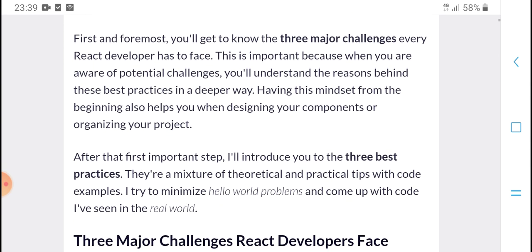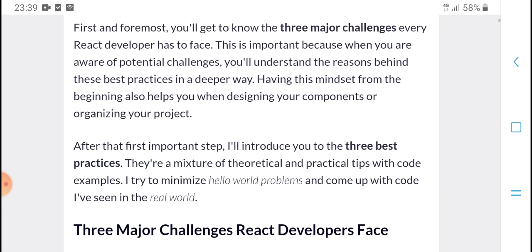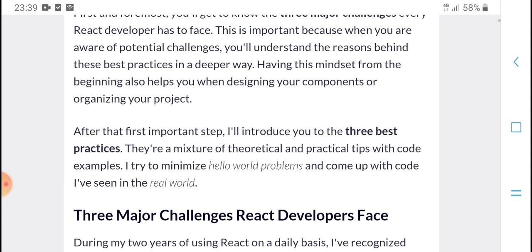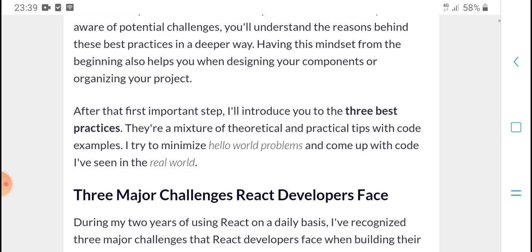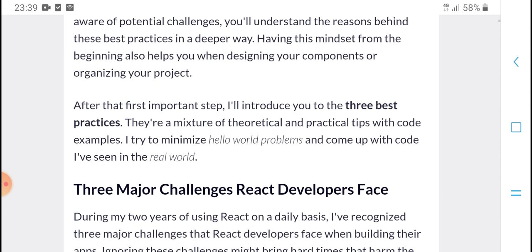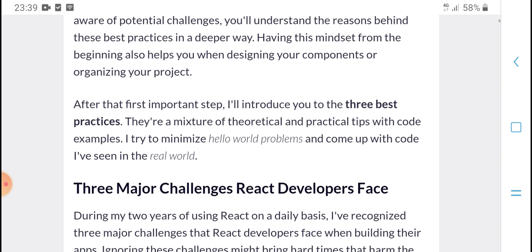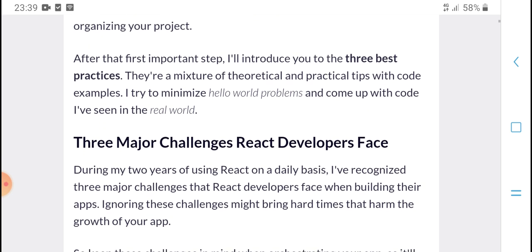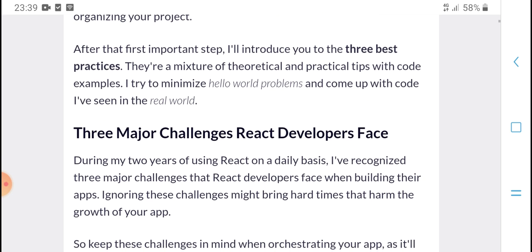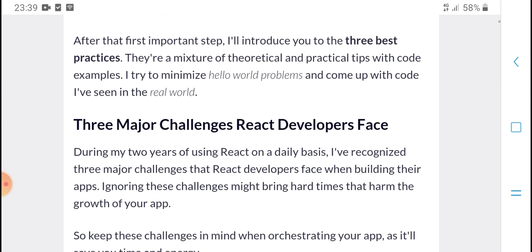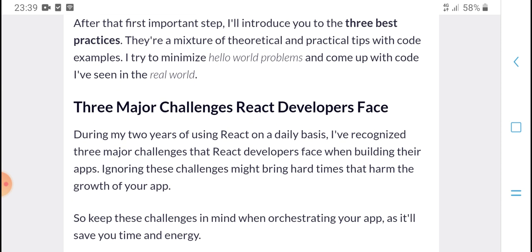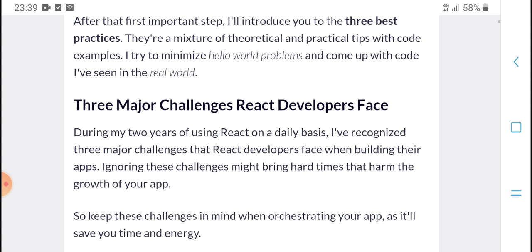After first improvement steps and detection, you have theory-based best practices. The maximum protocol and tips help write clean code, explain maximum hello for problems, and come up with good code. I have real-world examples. These are the three major challenges React developers face during my two years of using it on a daily basis.